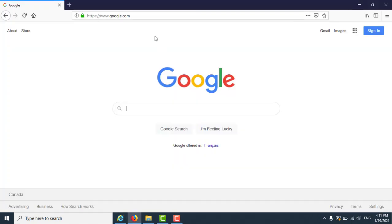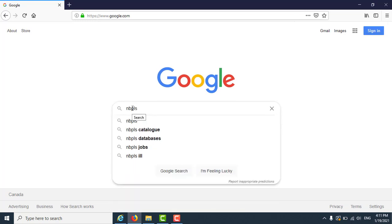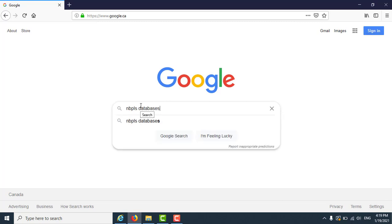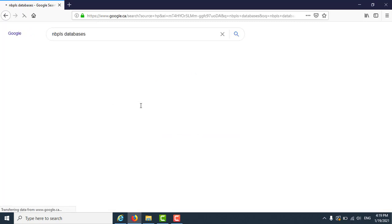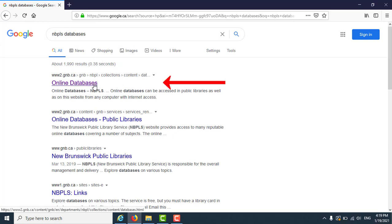Once you have Google open, type NBPLS databases into the search bar. You should see the results for the New Brunswick Public Library's online databases and you can click on this link.